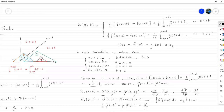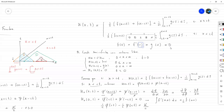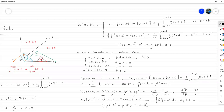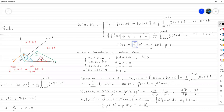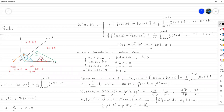La otra, la de F prima evaluada en 0, igual a todo lo anterior: surge de tomar la segunda derivada de F con respecto a T, tanto en la parte de arriba como en la de abajo, igualamos para que haya continuidad de la segunda derivada, y eso nos va a dar como resultado que la segunda derivada sea igual a 0, si hice todo bien.